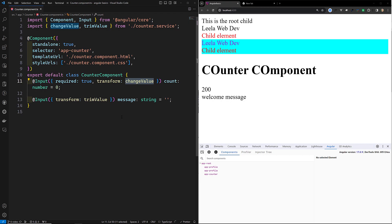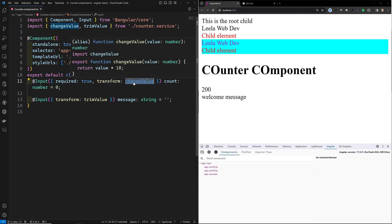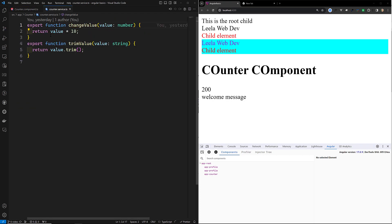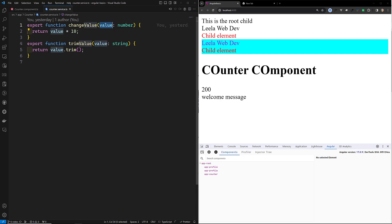Now I want to explain type checking. When you specify an input transform, the type of the transform function's parameter — so this changeValue function — whatever the return value is, that determines the type of the values that can be set to the input in a template. For example, here we are sending the value as a number.